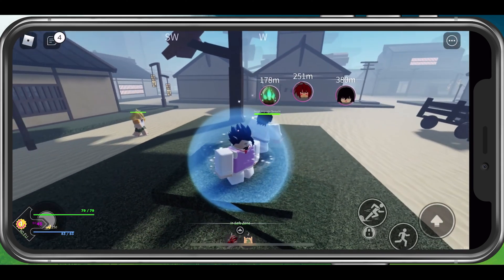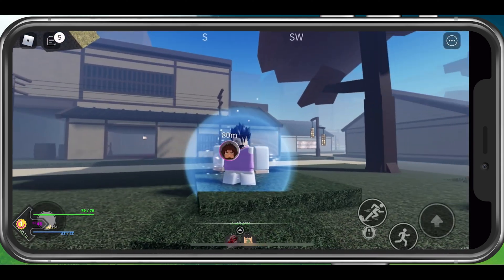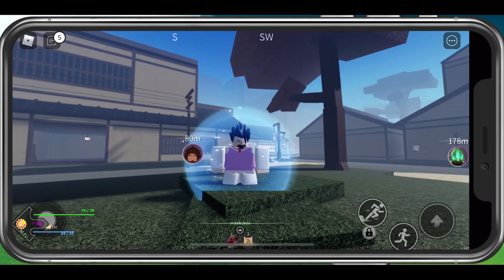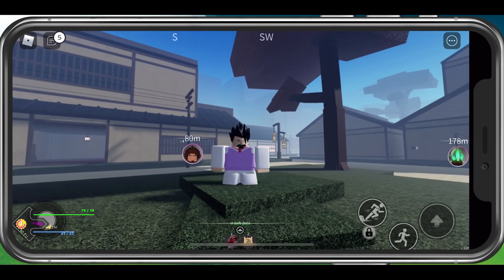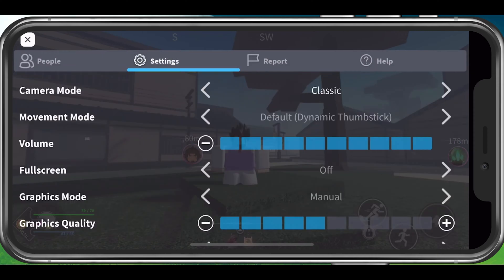In case you are unable to launch Project Slayers, then simply join a different game for the time being, as your settings will apply for all games you launch from here.